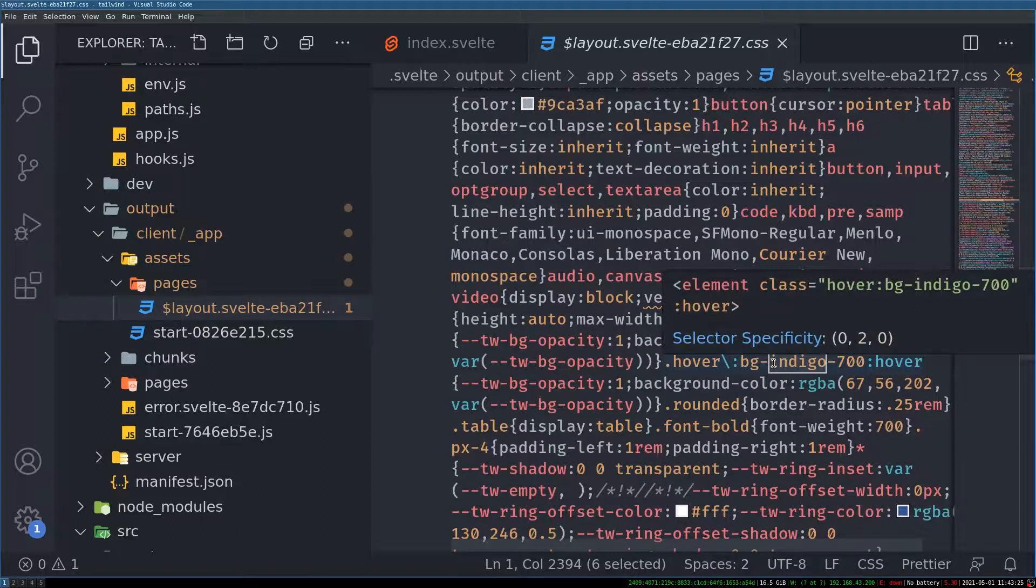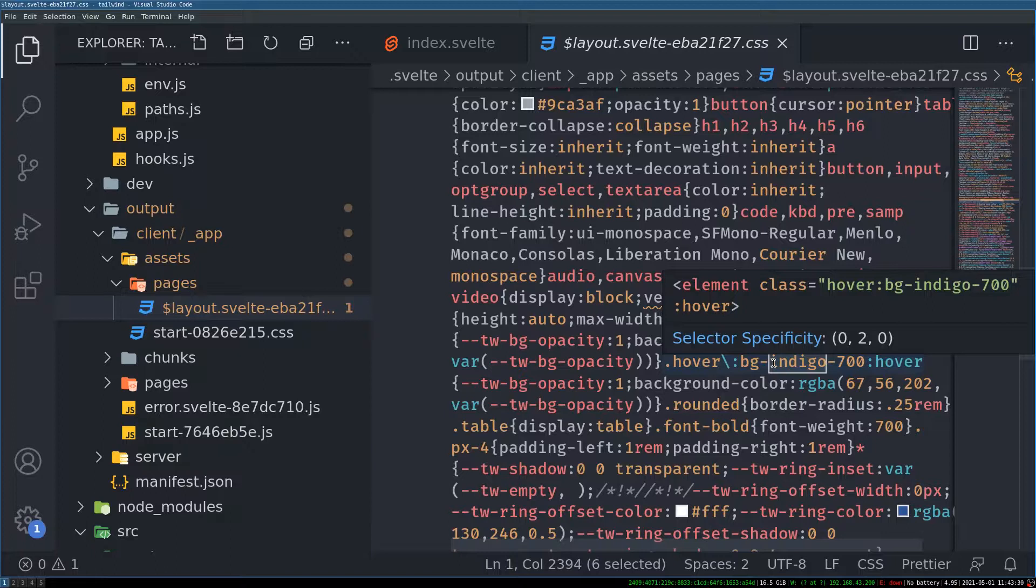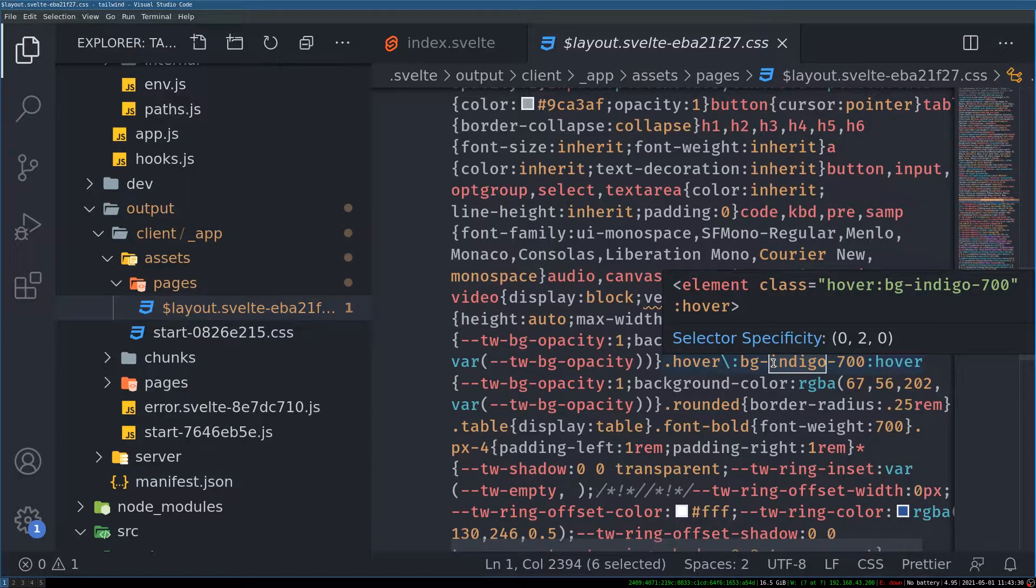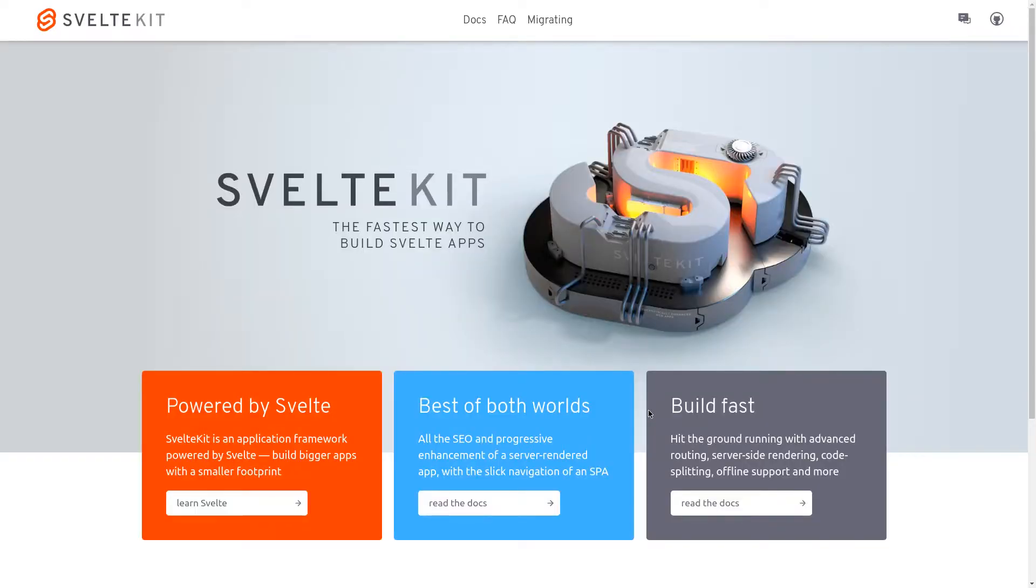So the way we added Tailwind is just with one command. And it starts working. So you don't have to mess around anything there. Okay. Alright guys. Try SvelteKit with Tailwind. And hit thumbs up if you like. Bye.